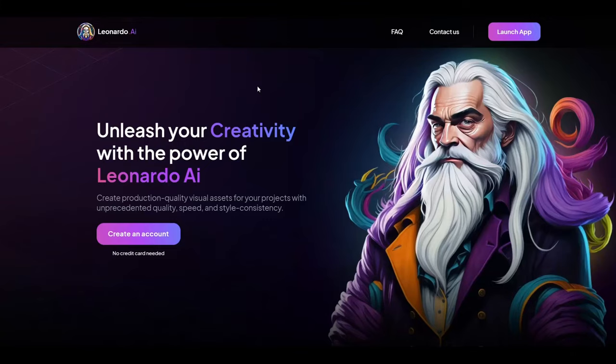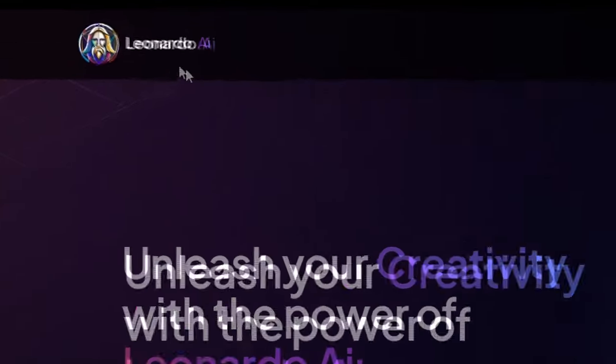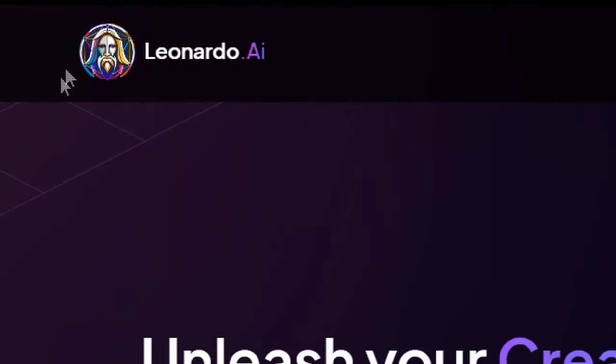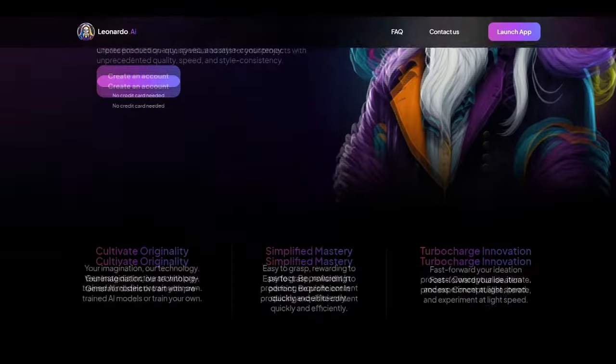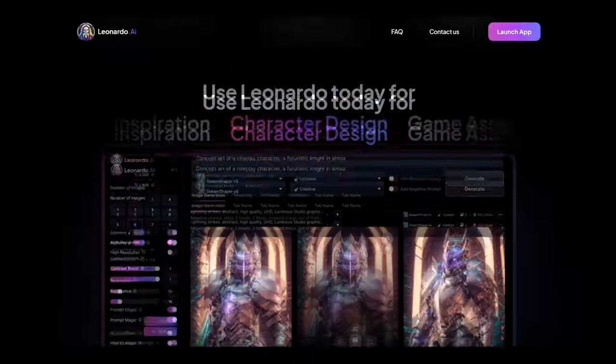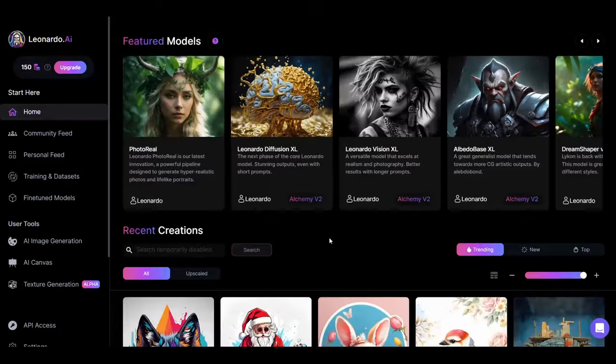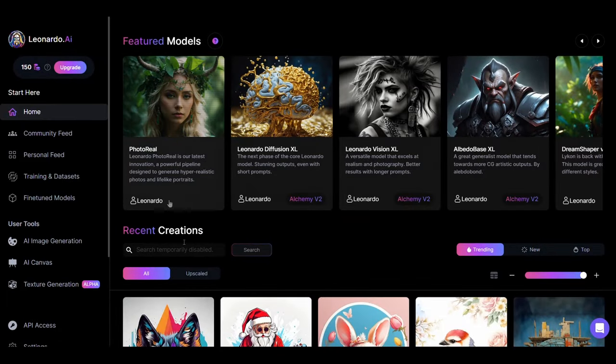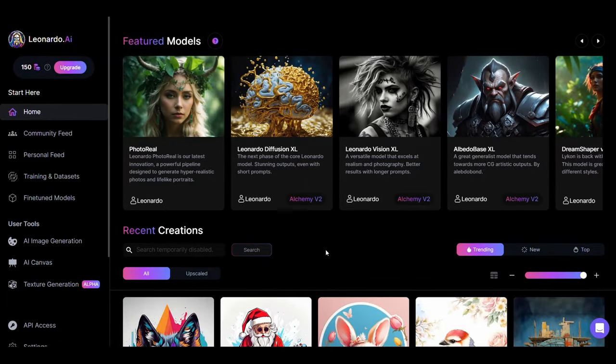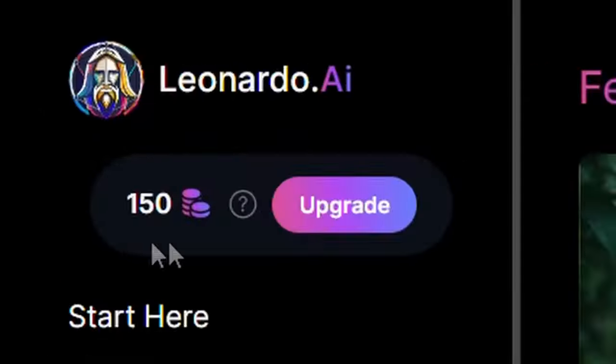Now we go to the third website, which is Leonardo AI. I think that many of you know this website. Here we want to make images for our story. After registering on the website, this interface will appear to you. The website provides us 150 free tokens per day.